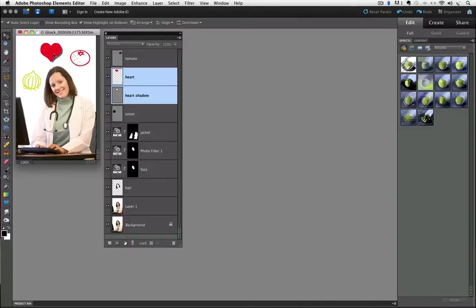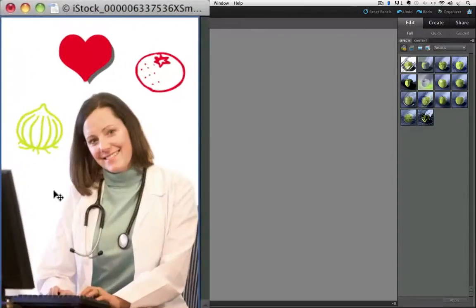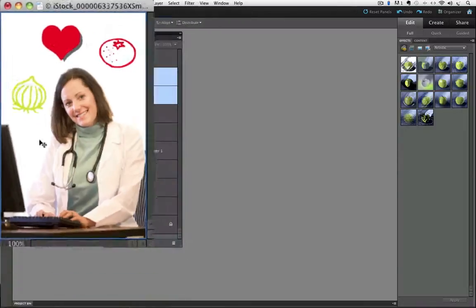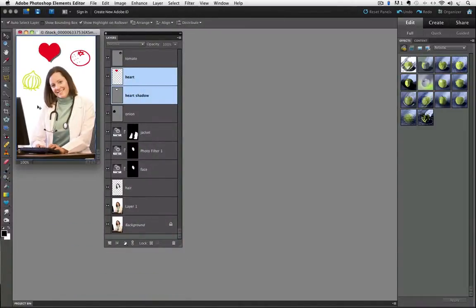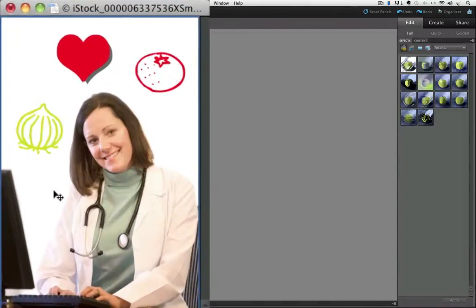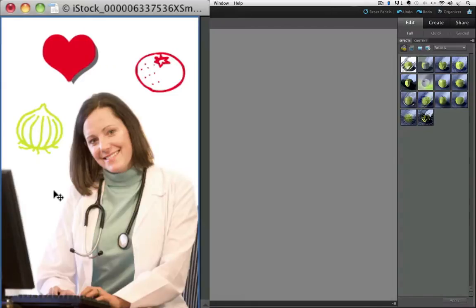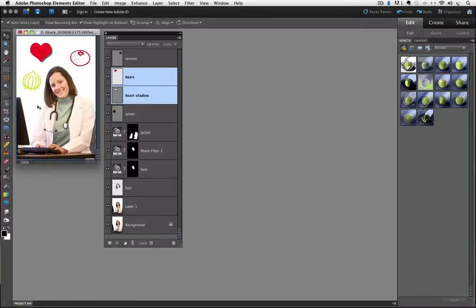Now I can also use my arrow keys — this is another little tip. You can use the arrow keys to move your layers around. I still have my heart and heart shadow layers active. I'll press the left arrow key three times — one, two, three — and you can see each time I press it, it moves over a little bit. You can move it further if you hold down the Shift key while pressing the arrow key. Holding Shift and pressing the left arrow three times moves it a much further distance.